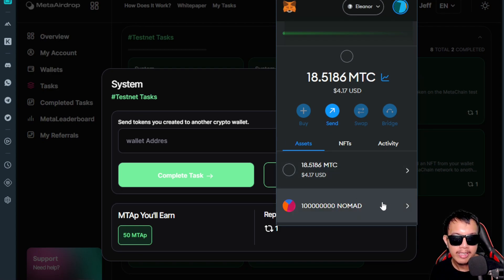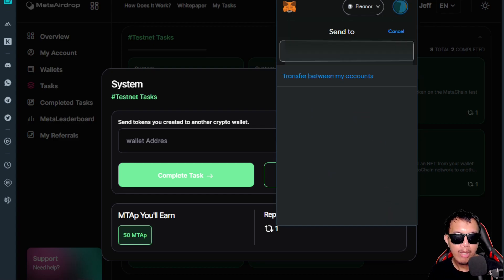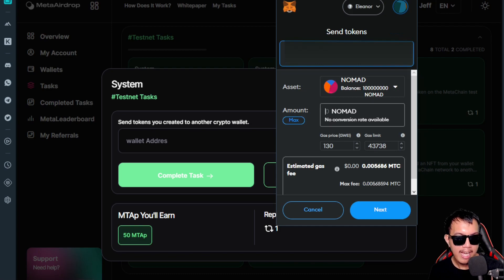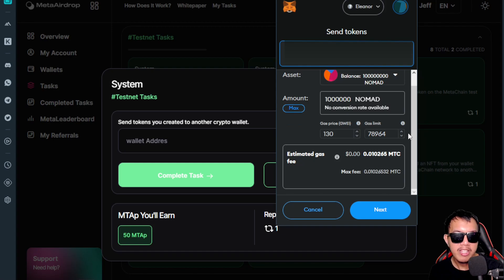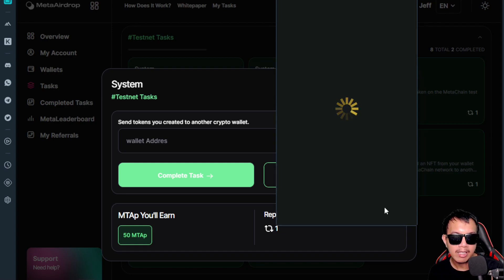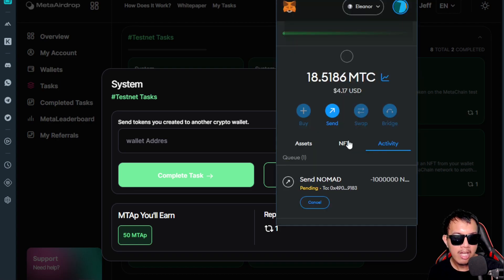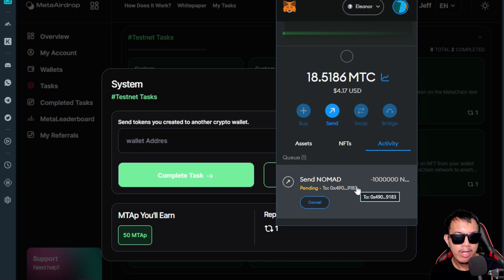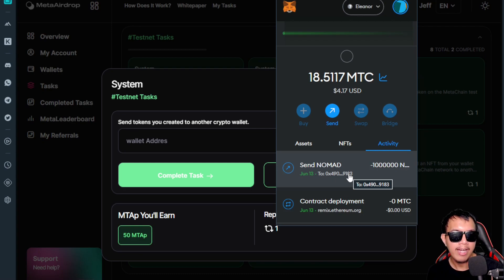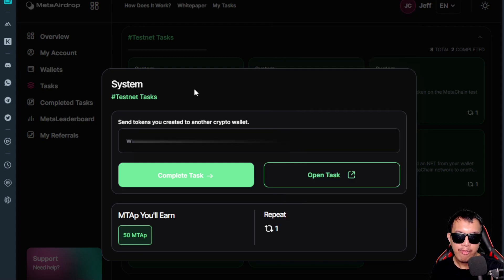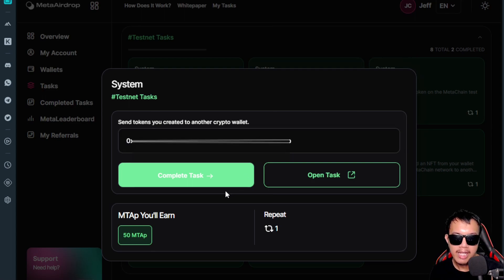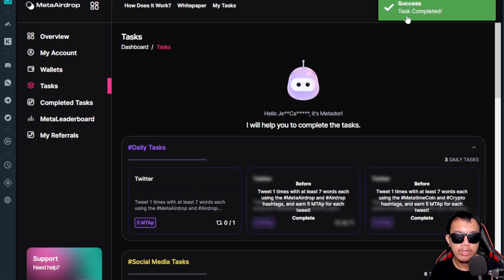I send some NOMAD tokens to a dummy address — 1 million NOMAD. I review the estimated gas fee, click Next, verify everything, then confirm. We wait for the transfer to complete. The transaction is confirmed. I paste my wallet address and click 'Complete Task' — task completed.